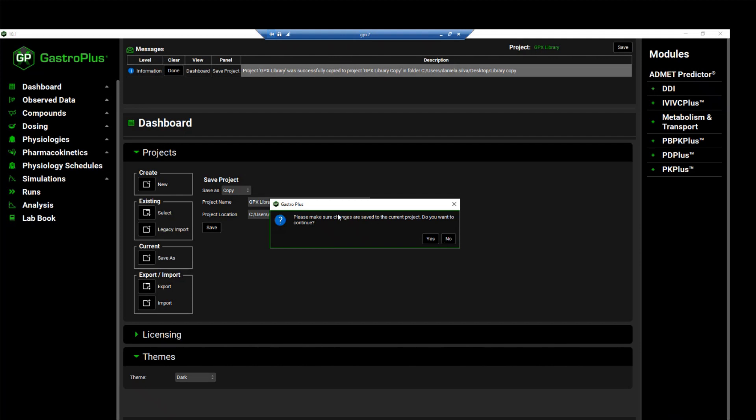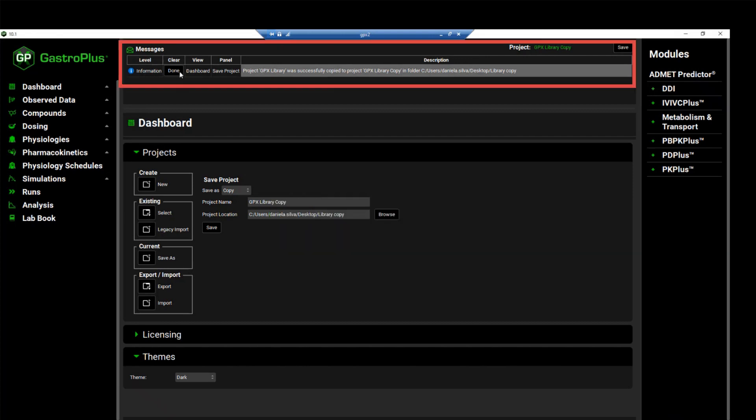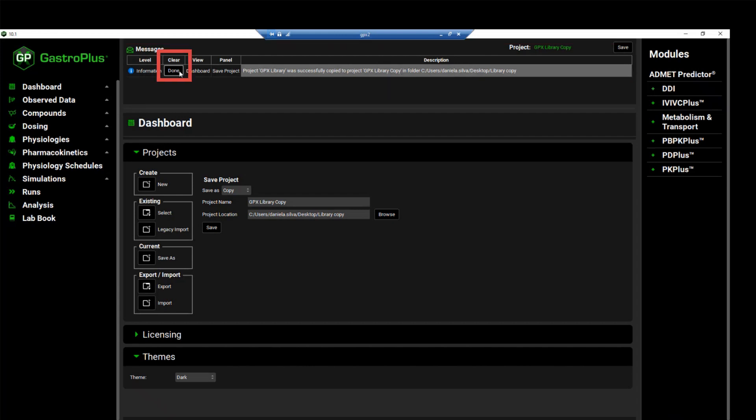After doing that, click on save to save a copy of this project. A pop-up message will appear asking you to make sure that any changes that have been made in the current project have been saved. And you can click yes on this message. An information message will appear in the messages center letting you know that the GPX library was successfully copied to GPX library copy. Click done to clear the message.